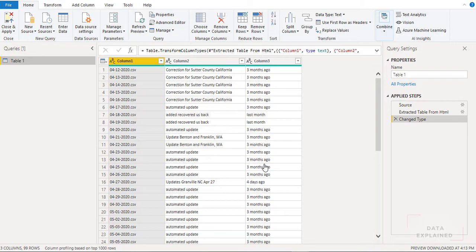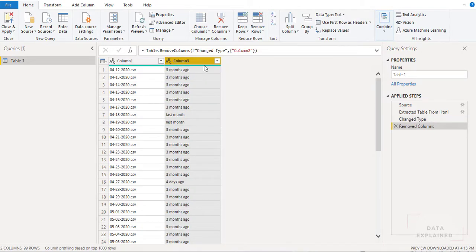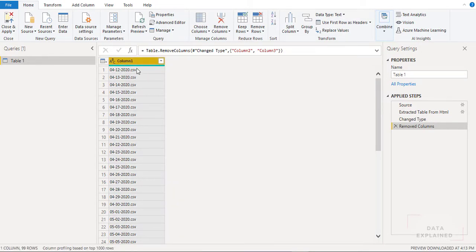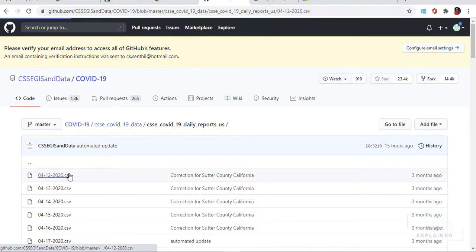I'll select that and hit Transform Data. One thing to notice — anytime you work with Power BI or Power Query, you always want to transform data before loading it. You want to make sure what data you're loading for reporting, and do some transformation before you load, so that you load the right data into your visuals. I just want the first column which has only the file names, and I'll remove all of the other columns.